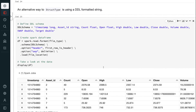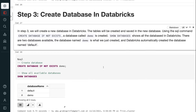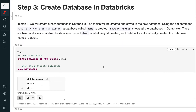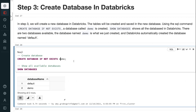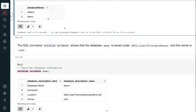In step 3, we will create a new database in Databricks. The tables will be created and saved in the new database. Using the SQL command CREATE DATABASE IF NOT EXISTS, a database called demo is created. SHOW DATABASES shows all the databases in Databricks. There are two databases available: the database named demo, which we just created, and the database named default, which Databricks automatically created.